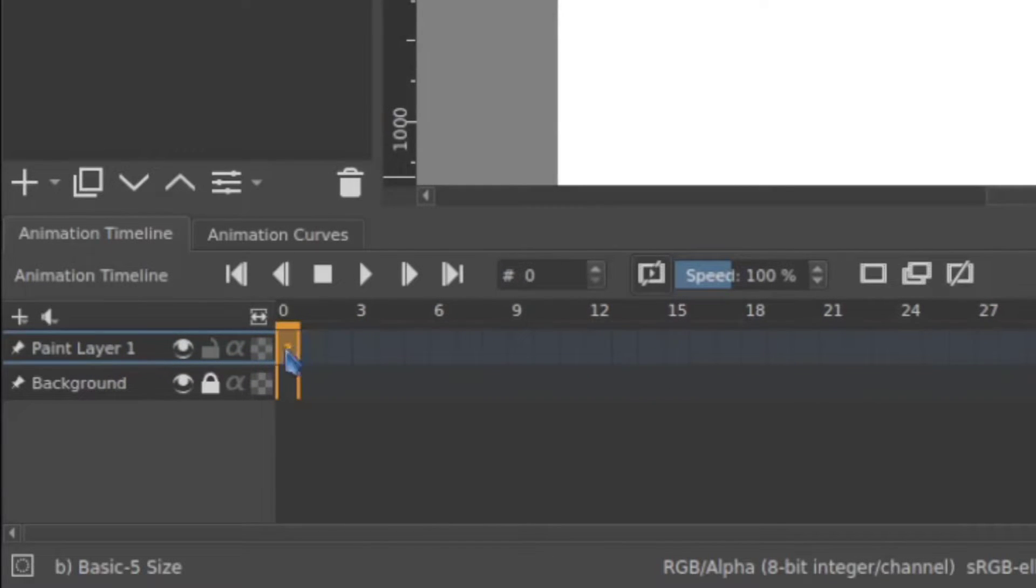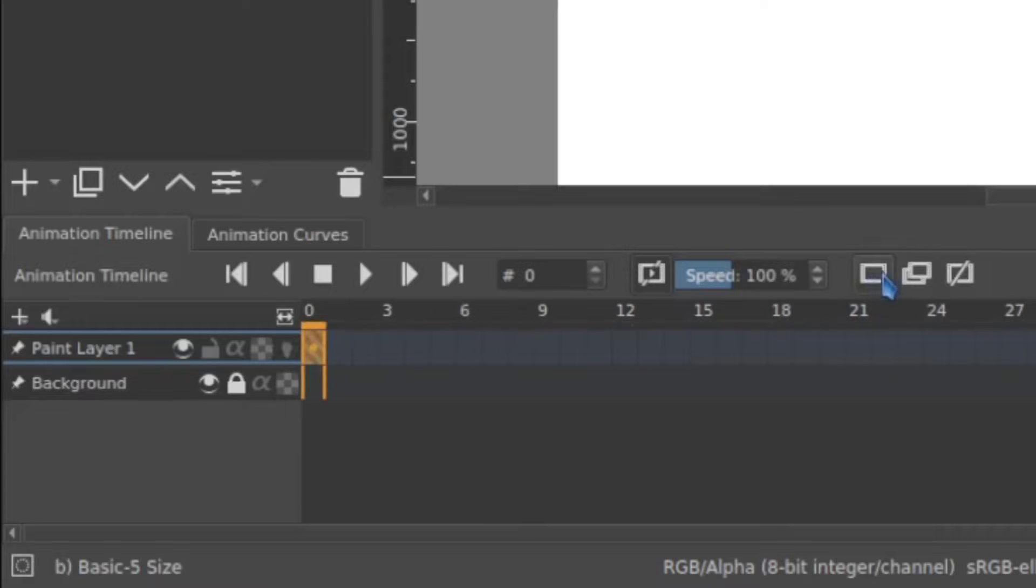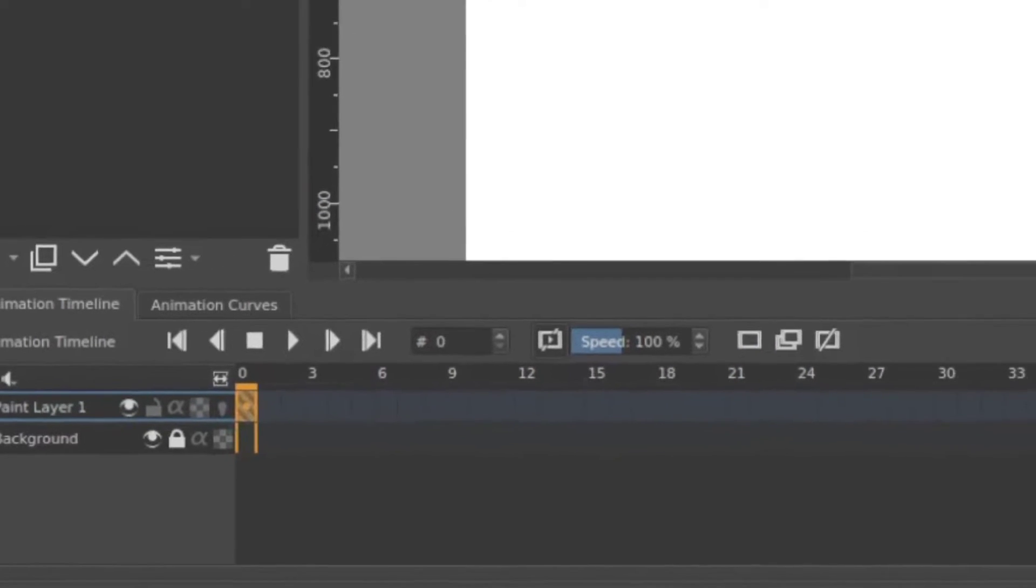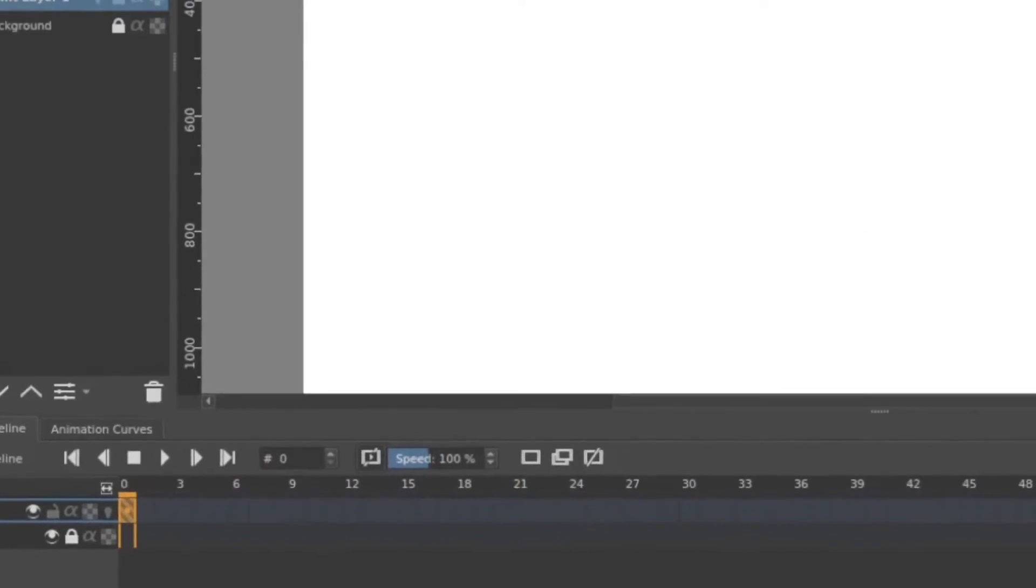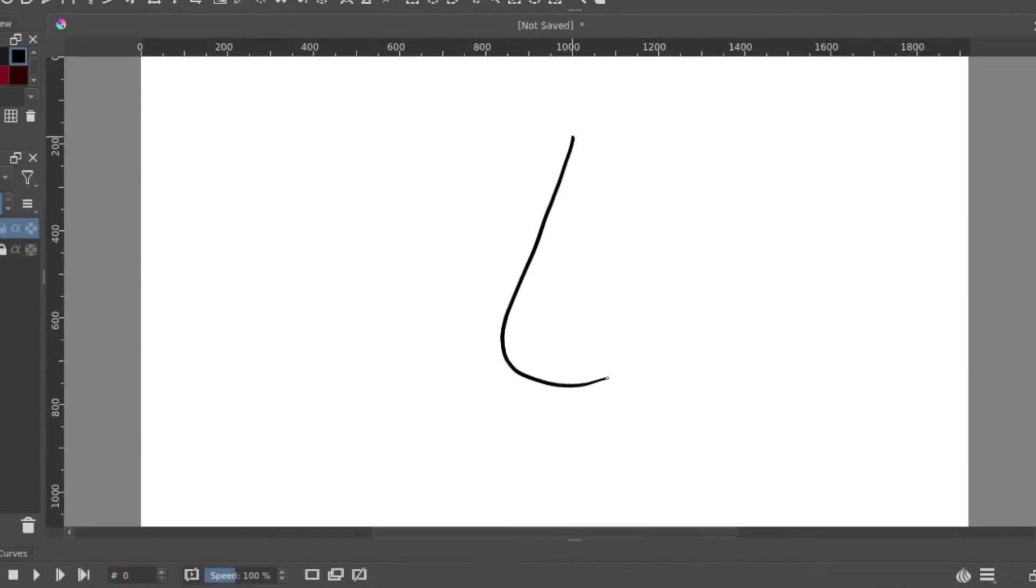So first thing I want to do is I want to create a blank frame. It's this button right here. I'm going to draw just a very basic human nose. All right, and we're going to start working forward.